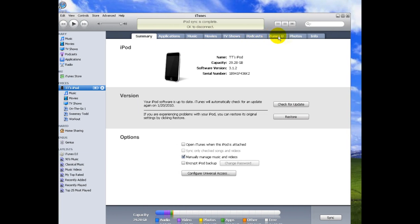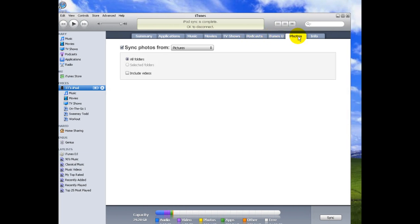You look up here in this bar and under photos is where you'll be able to sync your photos.